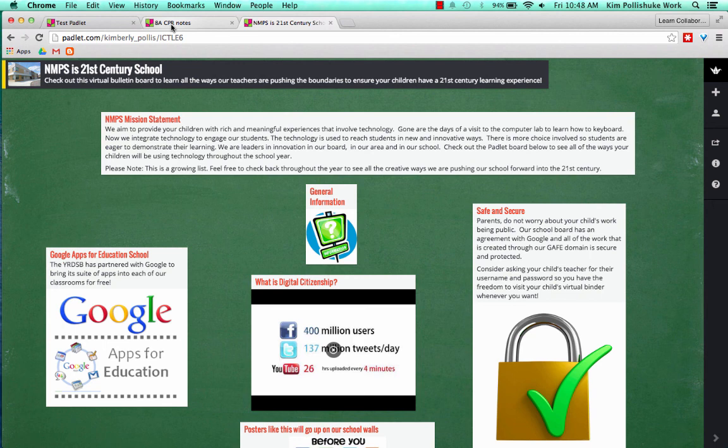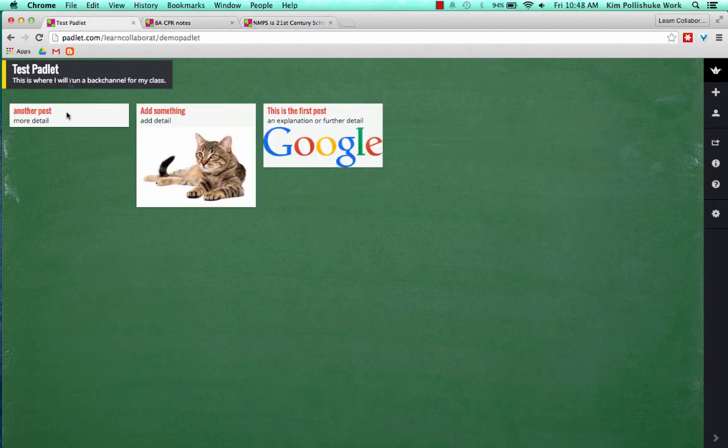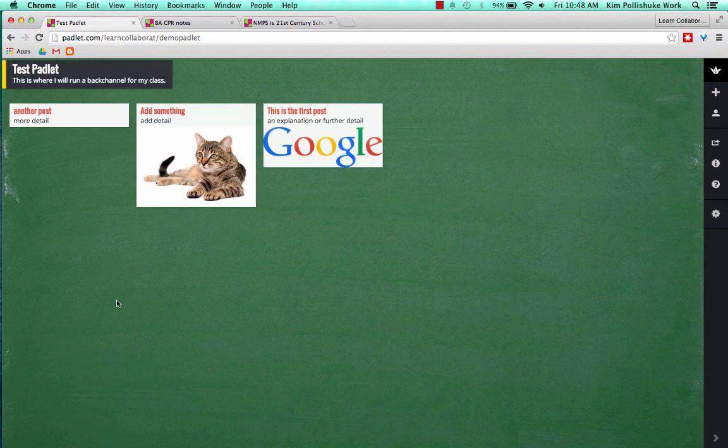So, that's Padlet. I hope it's something you're willing to try, and please feel free to post any questions or comments, and hopefully this back channel works for you. Thank you very much.